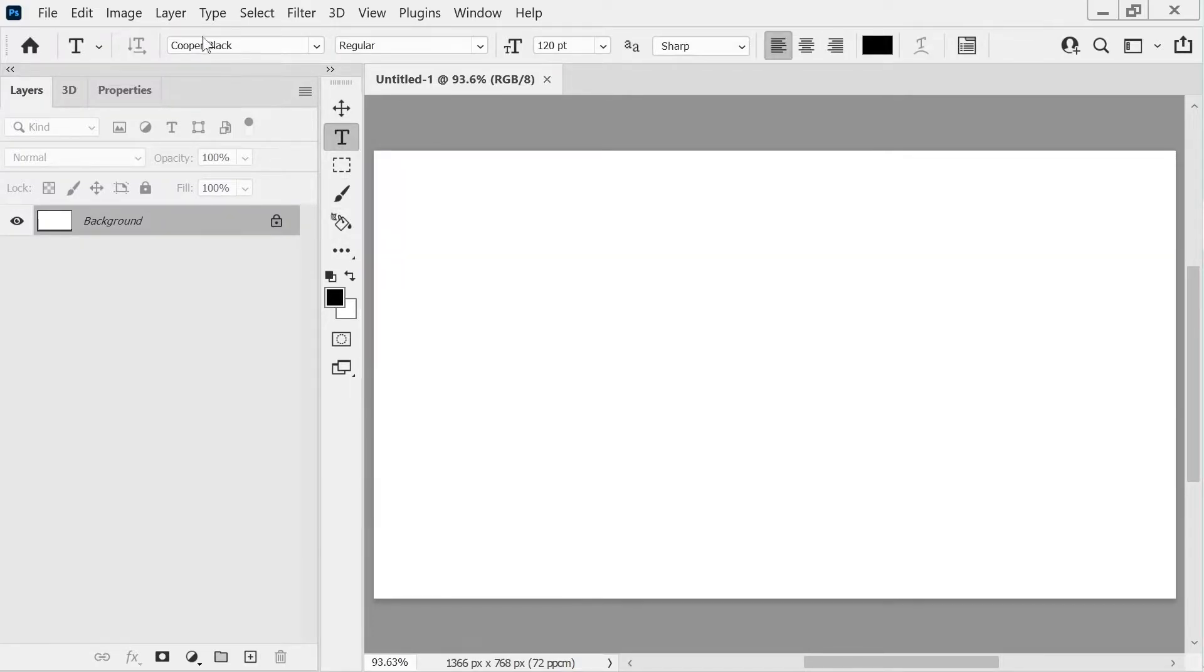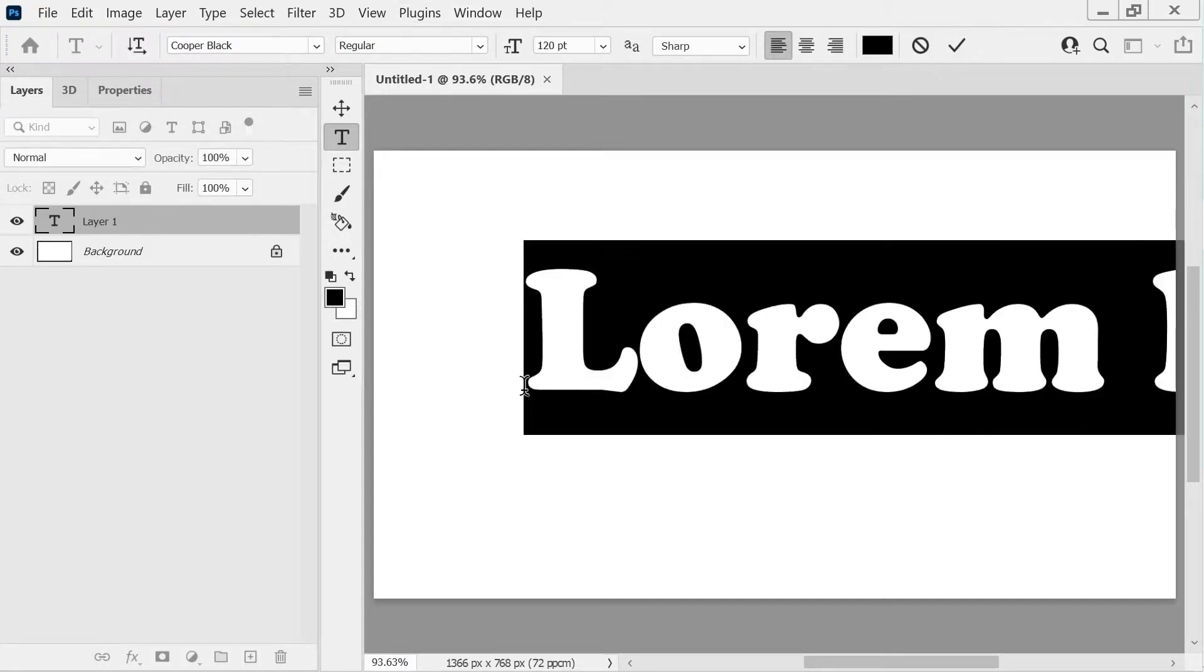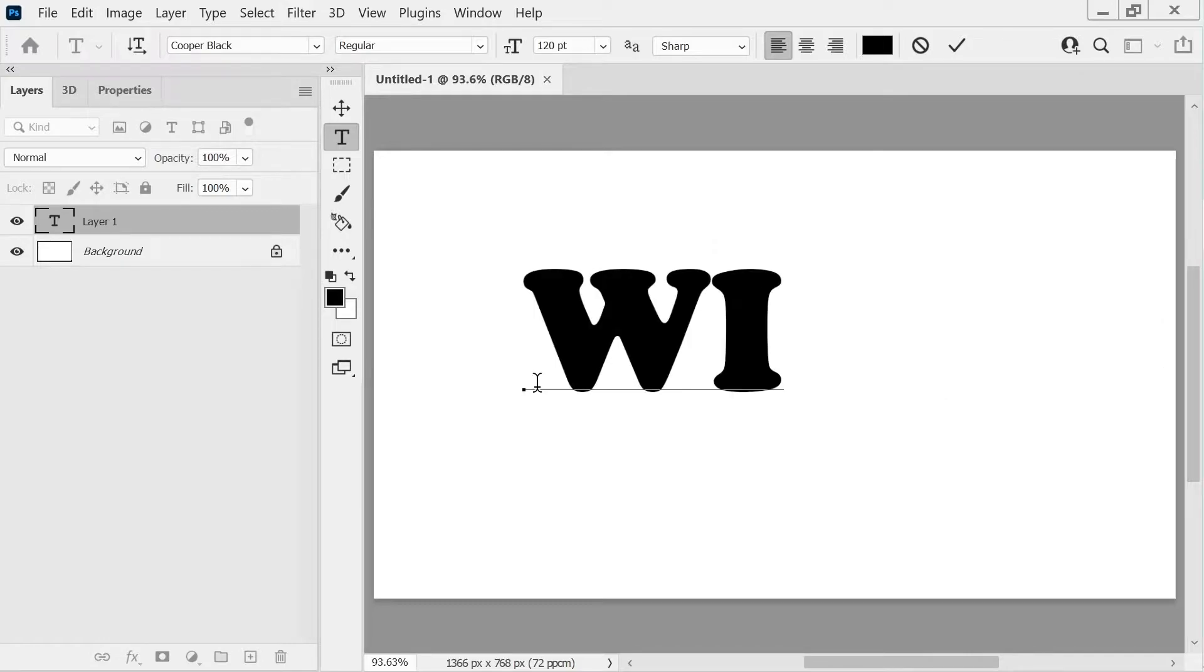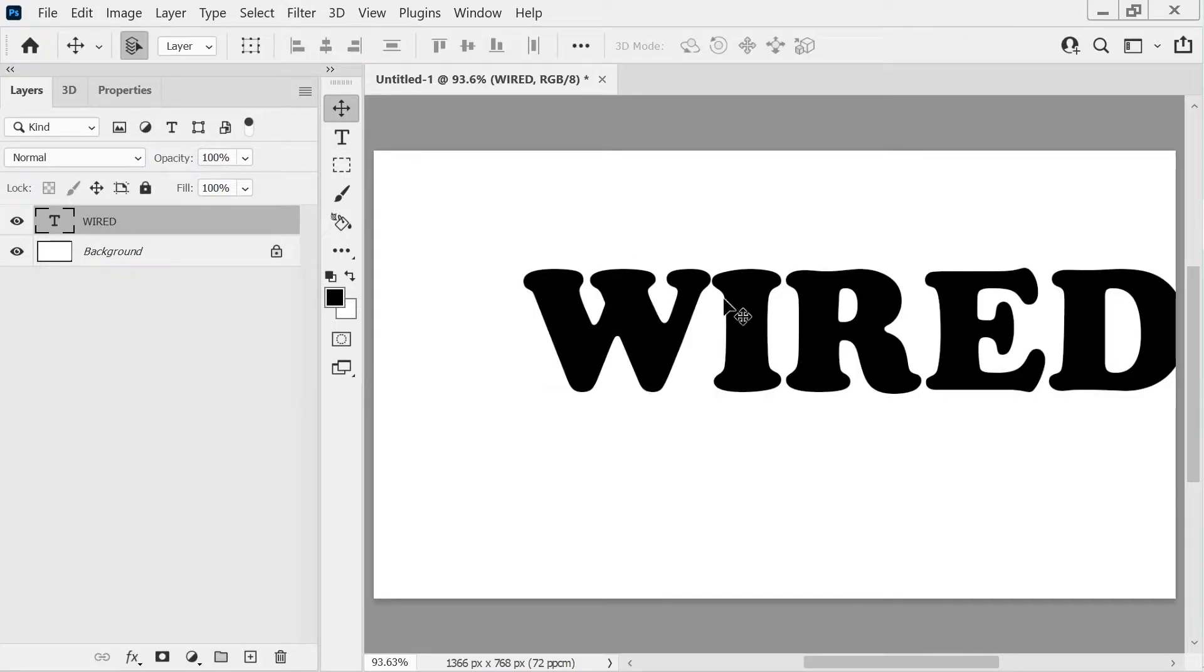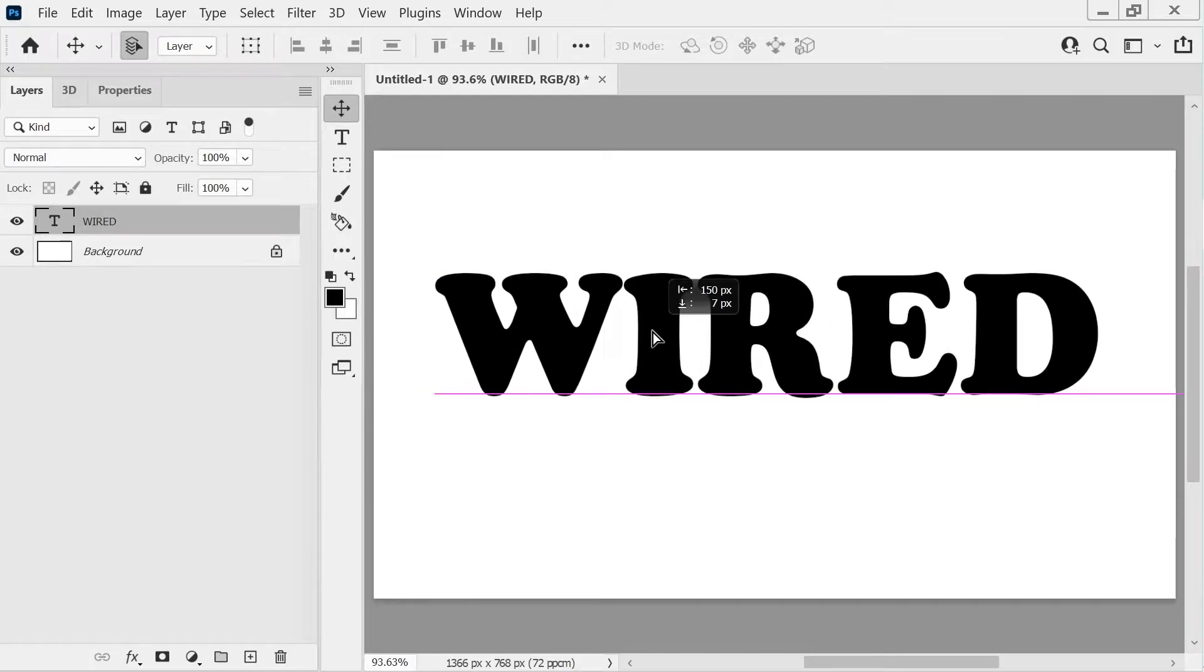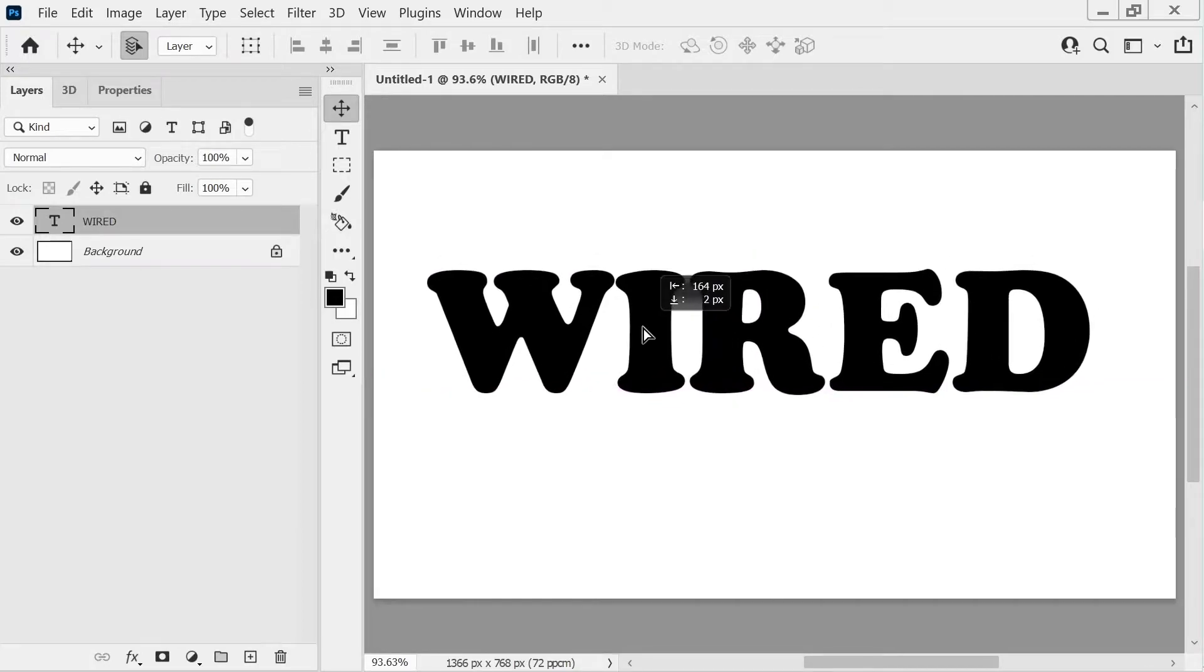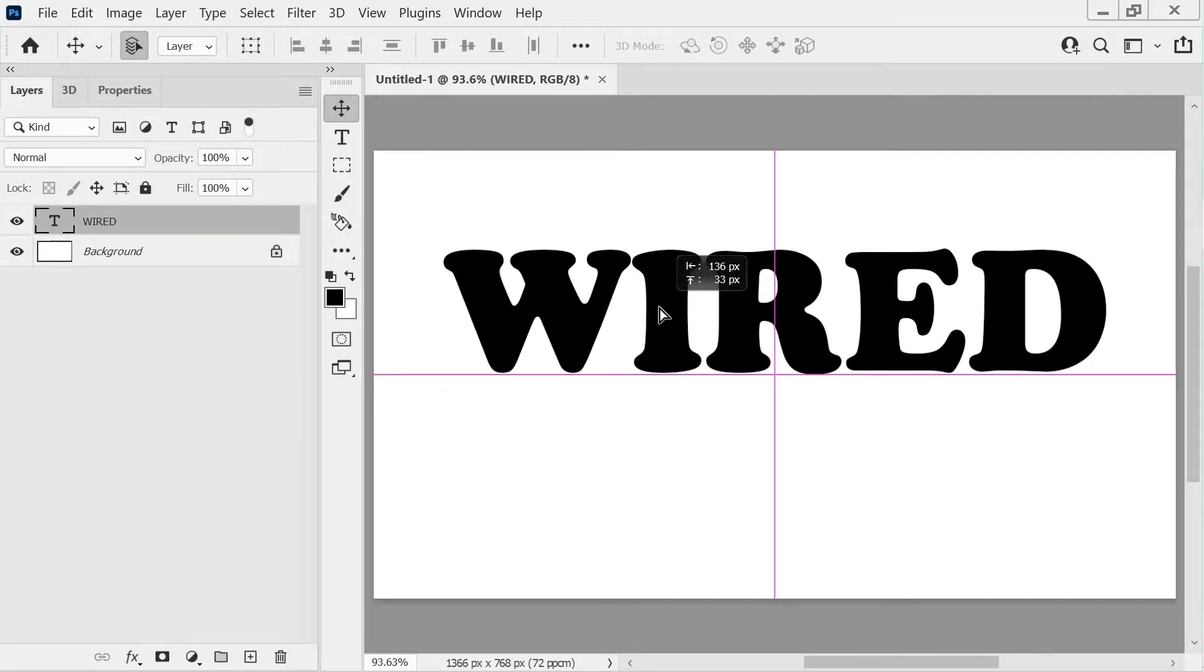We're going to choose these settings I've got here already: Cooper Black 120 point, and you can just put whatever you want in here. Wired, click here. And then we're going to want to put this right there.